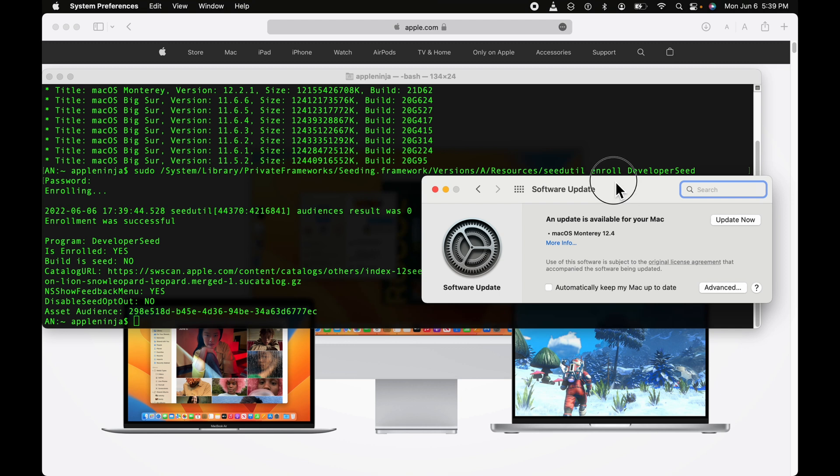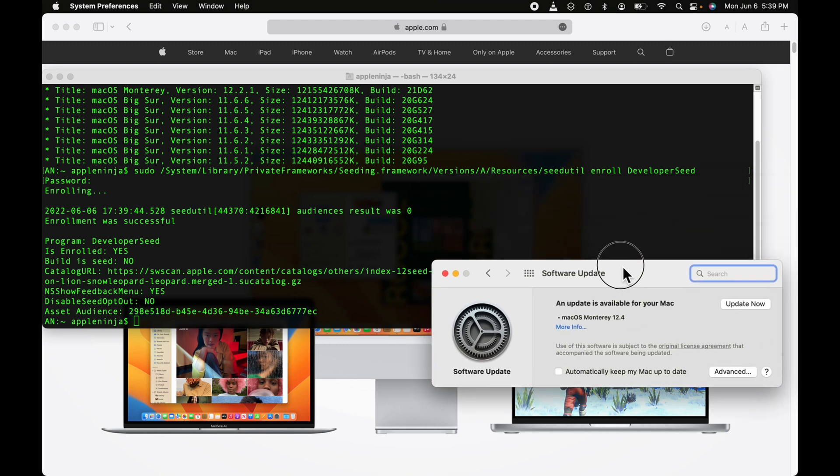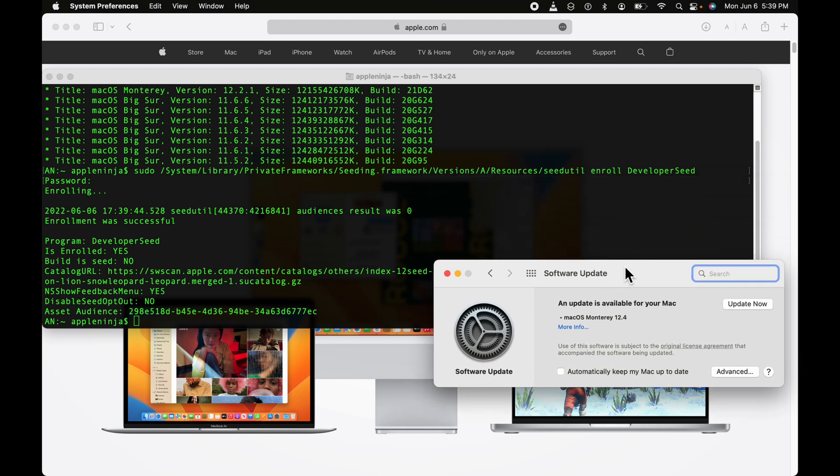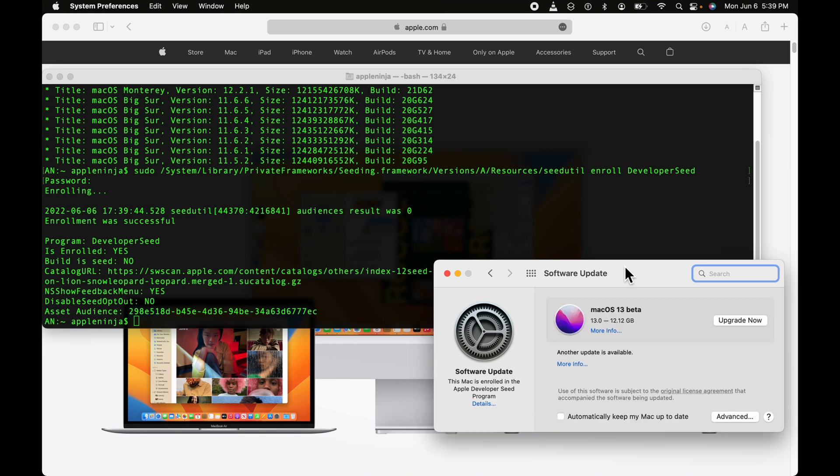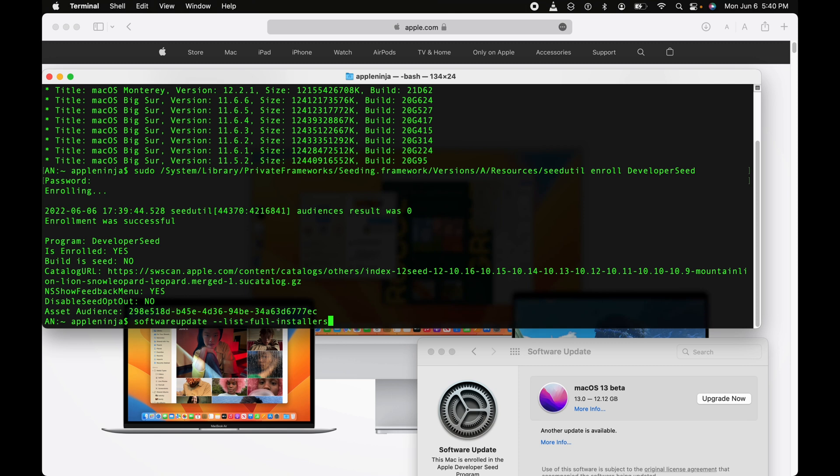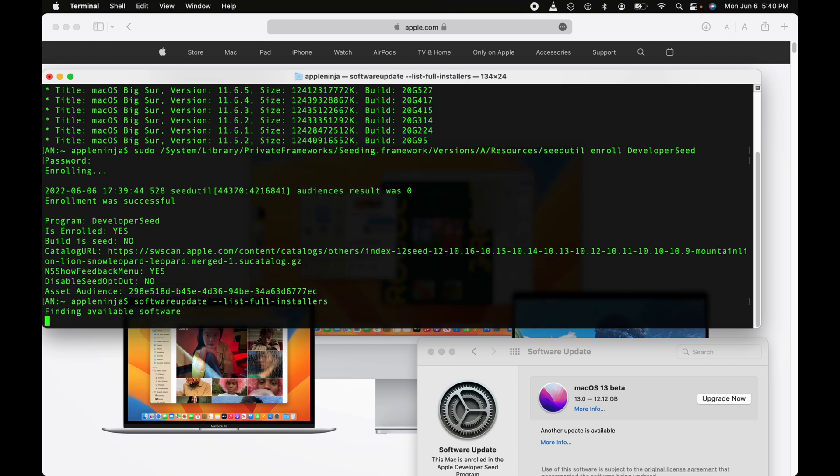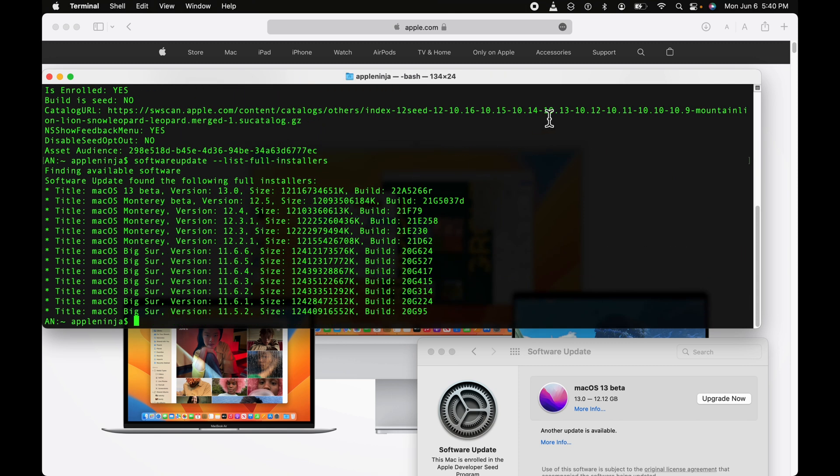a second, the Software Update pane is going to switch over. As you can see, now all I have to do is click Upgrade Now and I can download that macOS installer. Let me just show you list full installers.